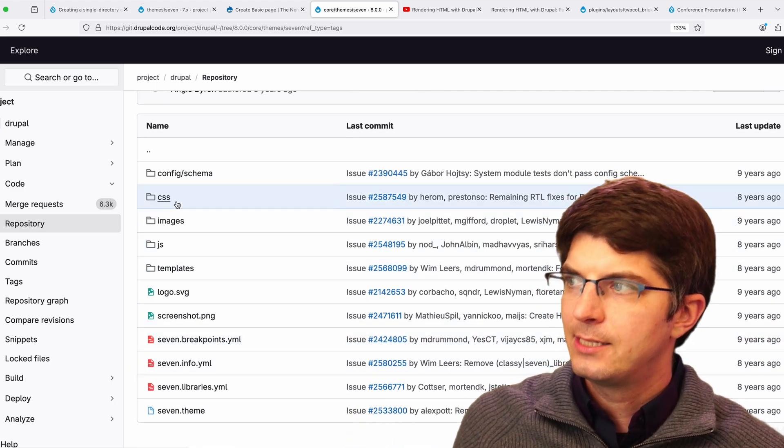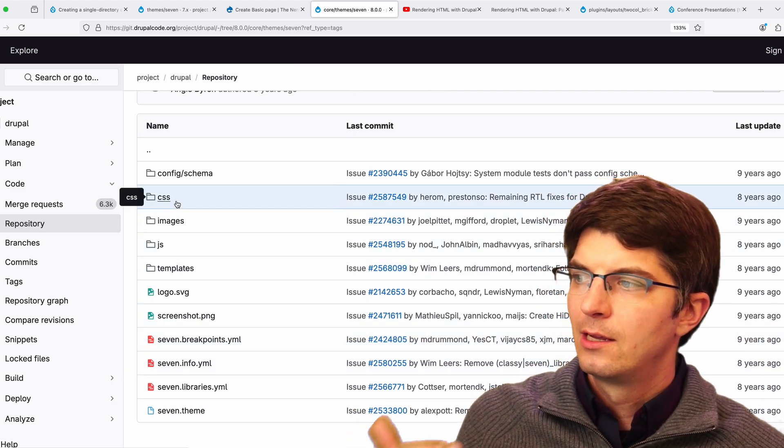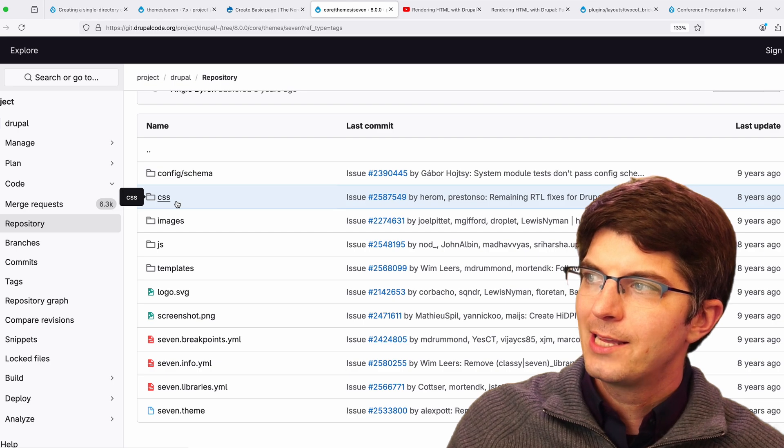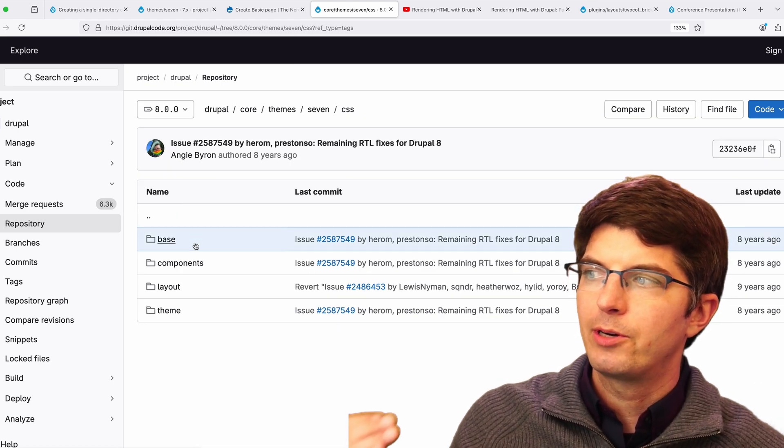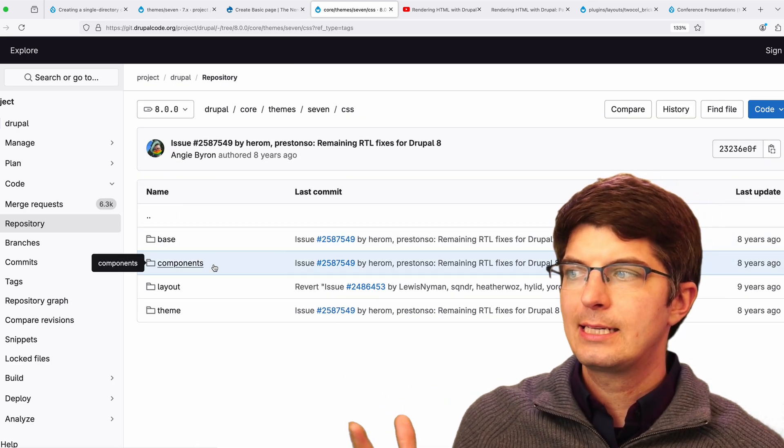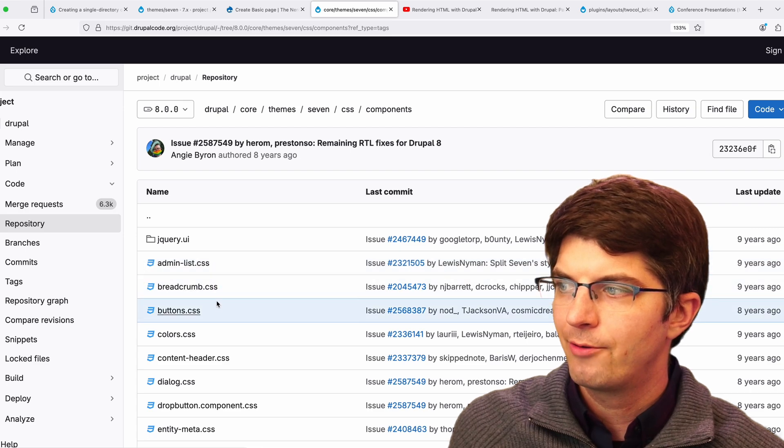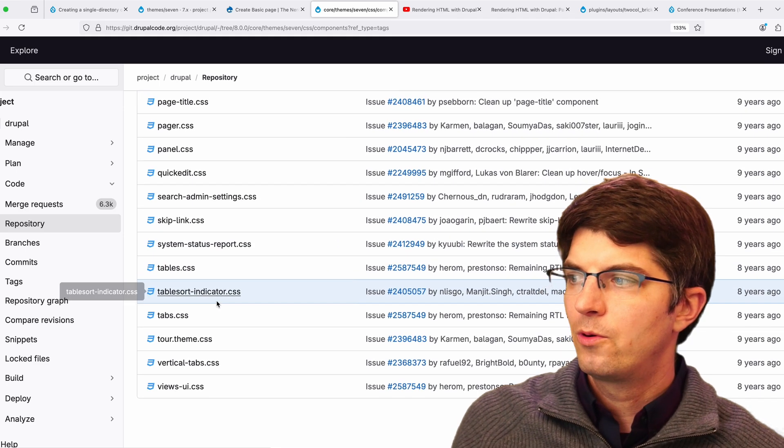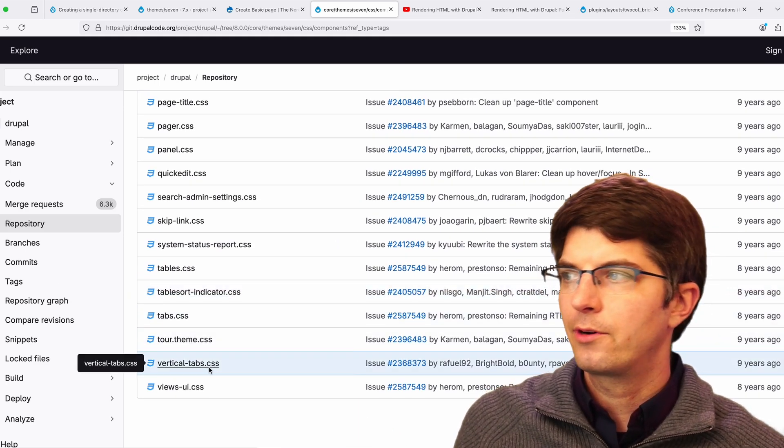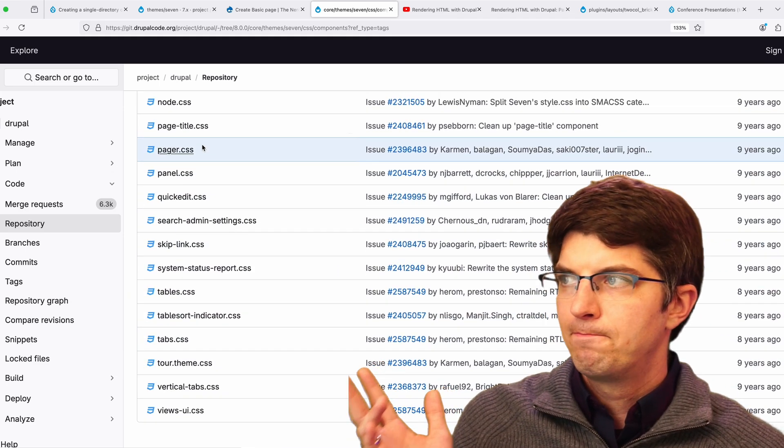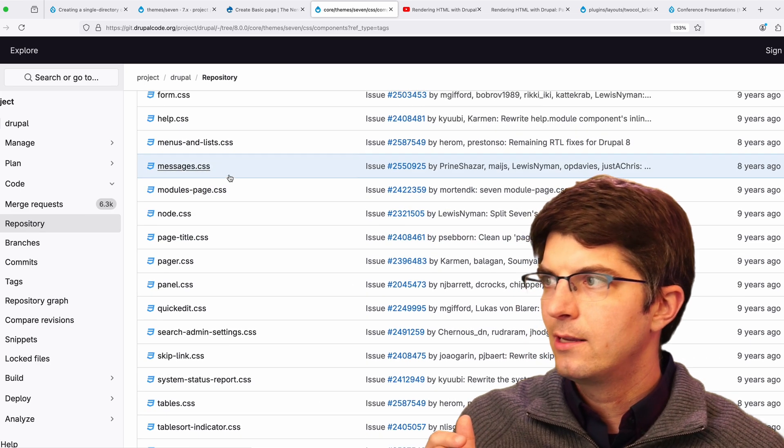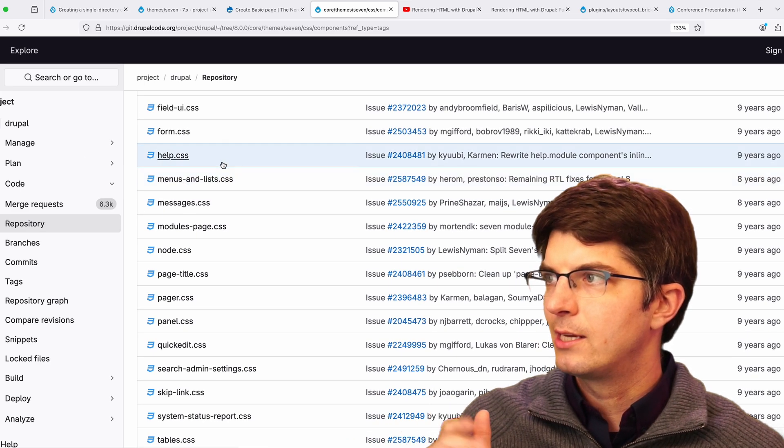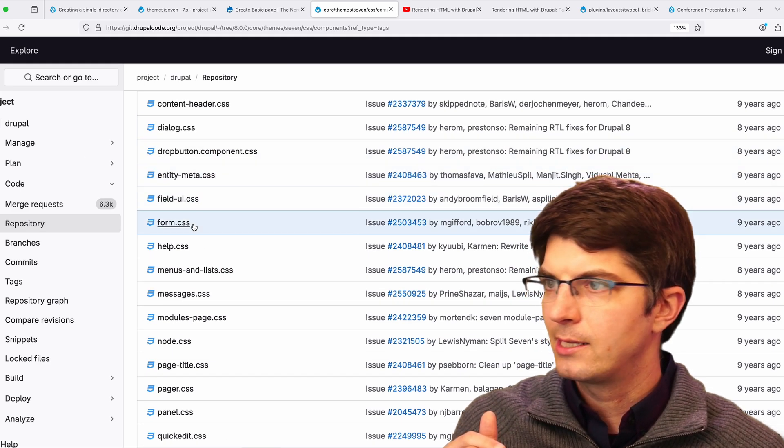All the CSS files are in a CSS directory that's then broken out into different types of CSS, a separate directory for a whole bunch of components, including vertical tabs and pager.css and messages.css, form.css.